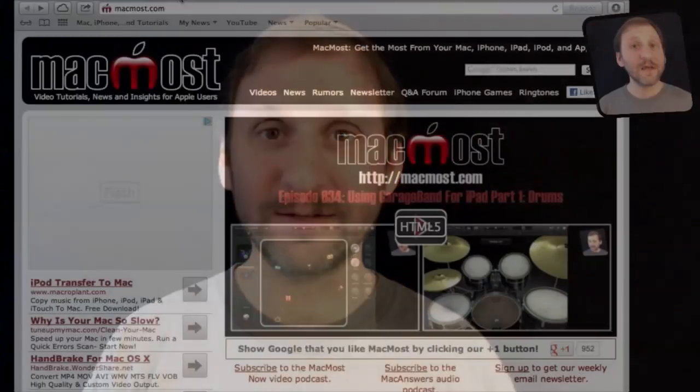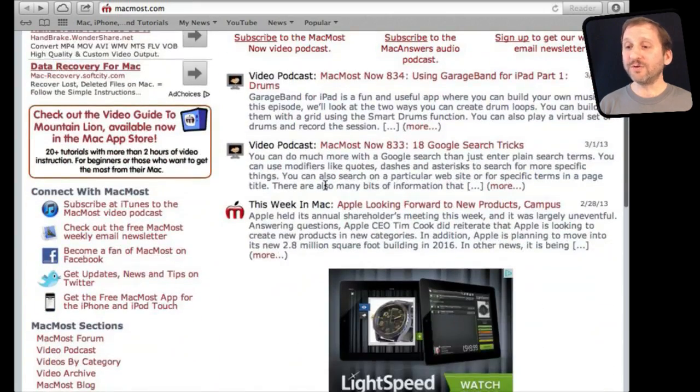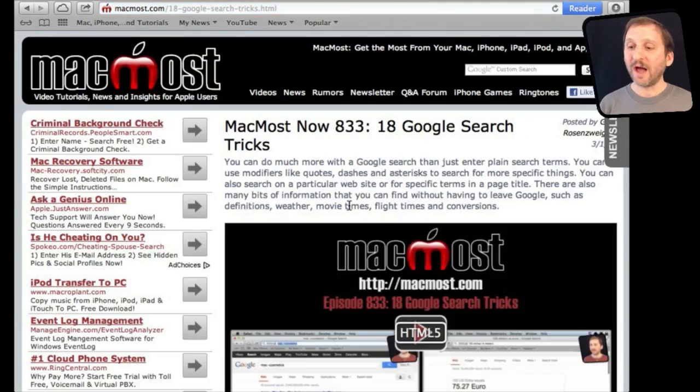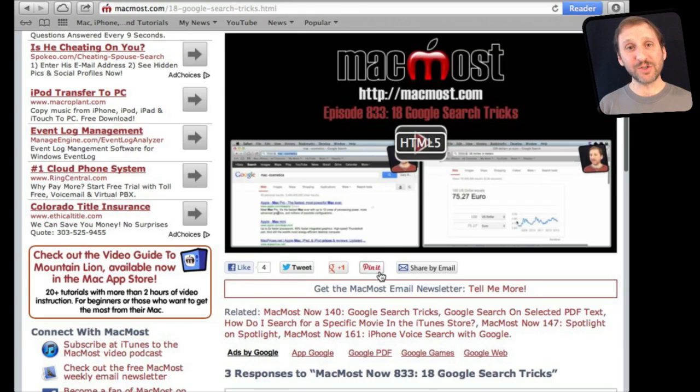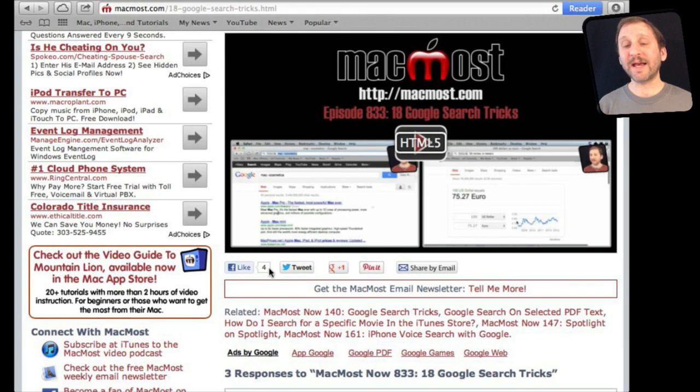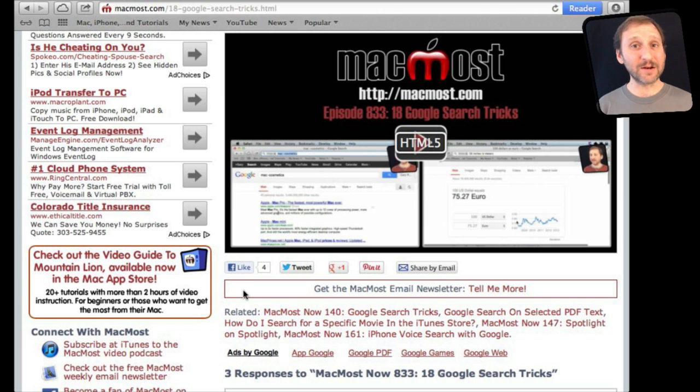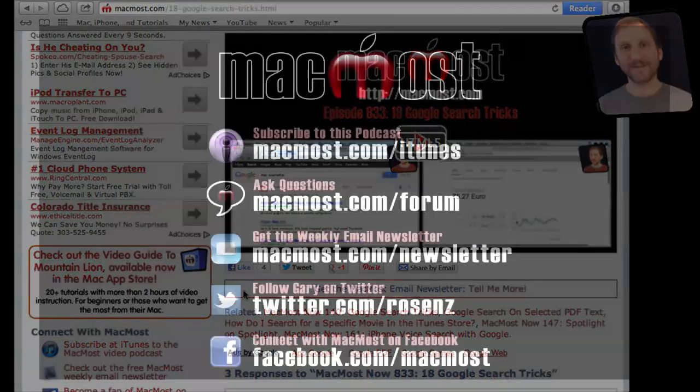If you found this video useful there is one thing you can do for me in return. It won't cost you anything and it will just take you a few seconds. If you are not already at MacMost.com go there and then look for the video you just watched. Go to that page. Underneath the video you will see a bunch of different links that help you share the video with friends. Take a second to click the Like button. This sends a signal out to the rest of the internet that the video is worth watching. Thanks.